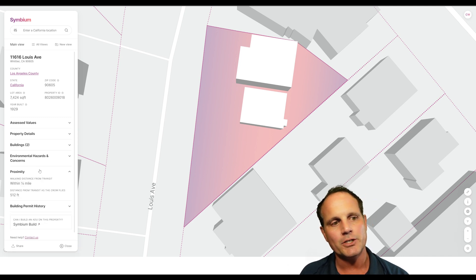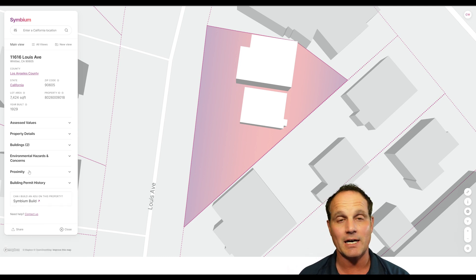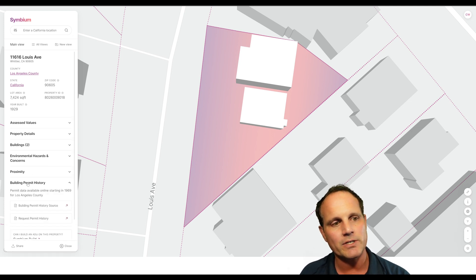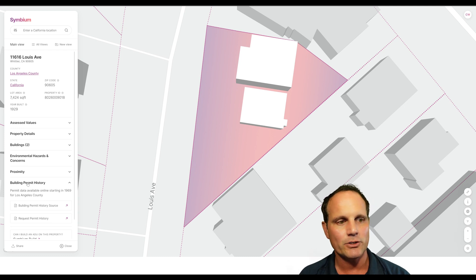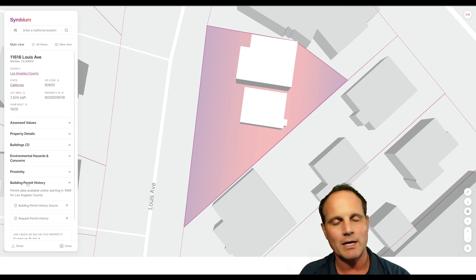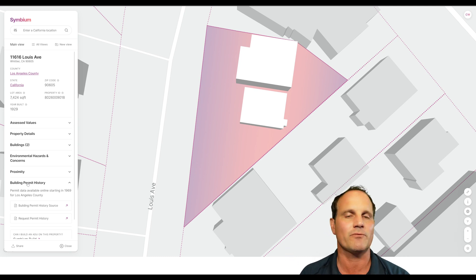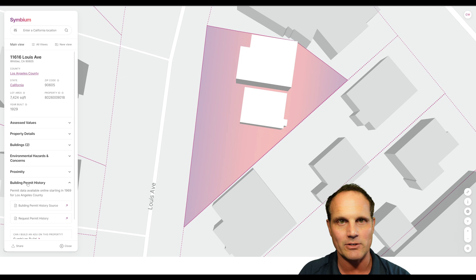Proximity — you're within walking distance of transit, which affects ADU and SB9 in terms of parking requirements. So that's good to know whether you need additional parking. And then building permit history — if there's an online resource, you can pull the building permits here; otherwise you're going to have to go in and get them from the counter. You'll see later on in one of the addresses we run that they're not online.